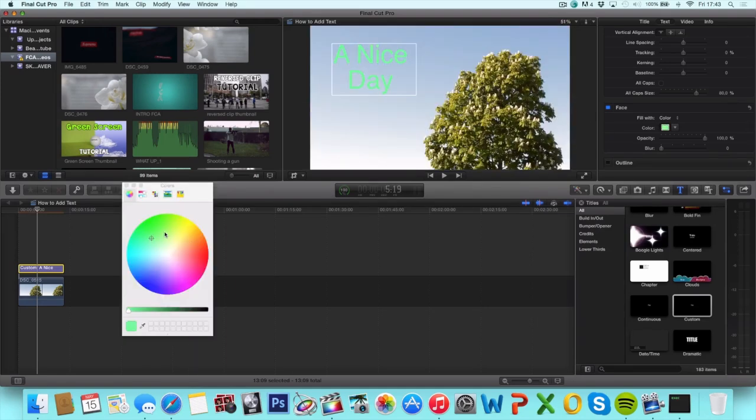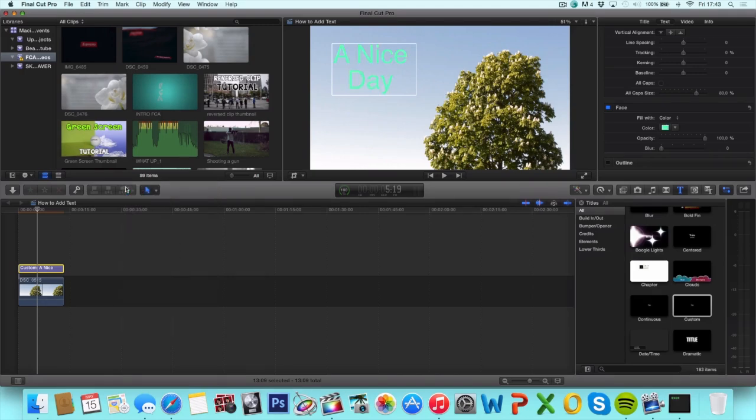Choose whatever color you want. That's a nice one. And from here you can choose the opacity and the blur amount.